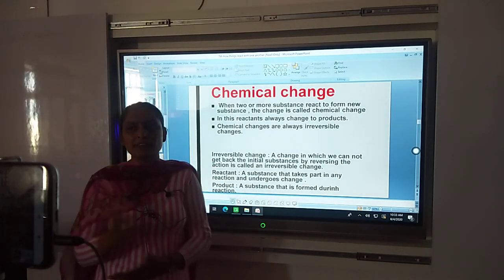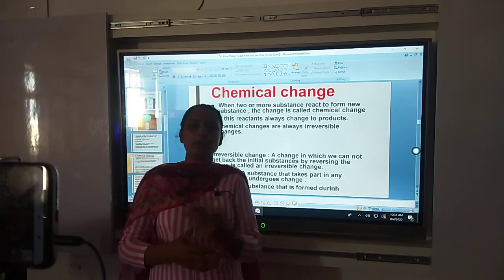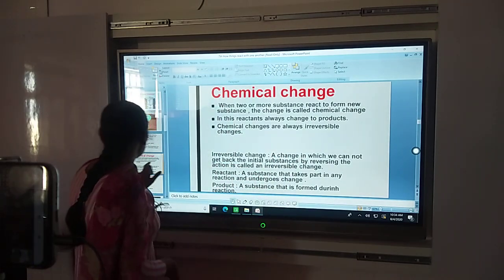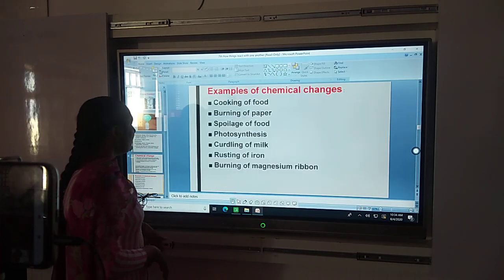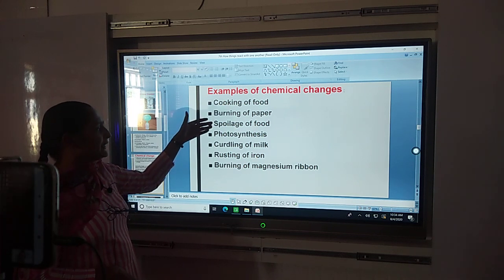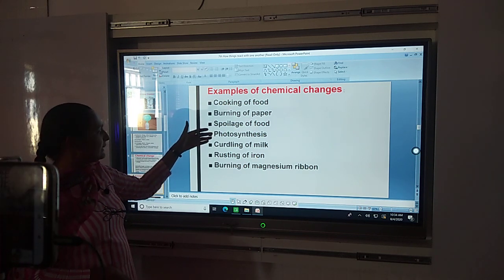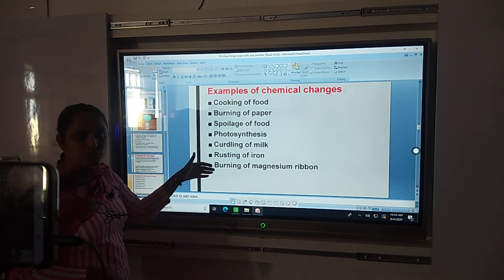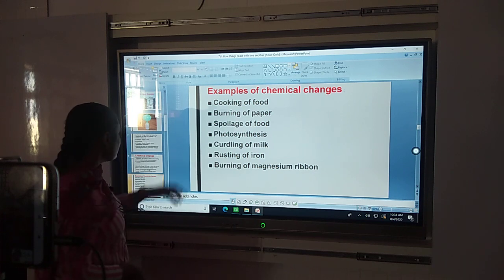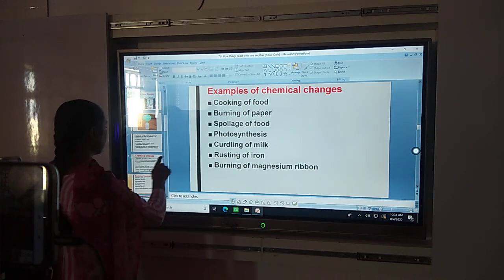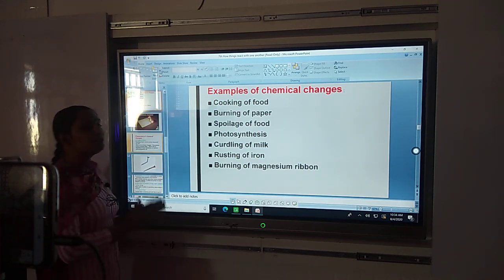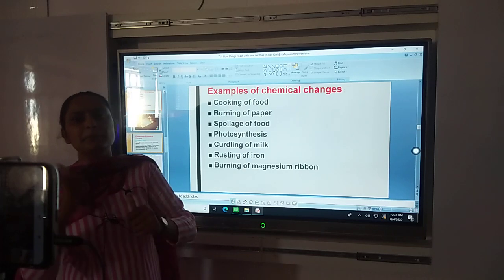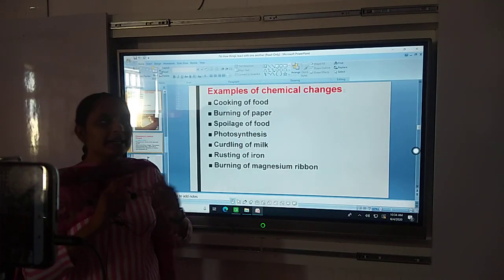For example, cooking of food, burning of paper, photosynthesis, curdling of milk, rusting of iron — these are all irreversible chemical changes. I already discussed all these topics in the previous lecture in detail, so I am just recapping the chapter.